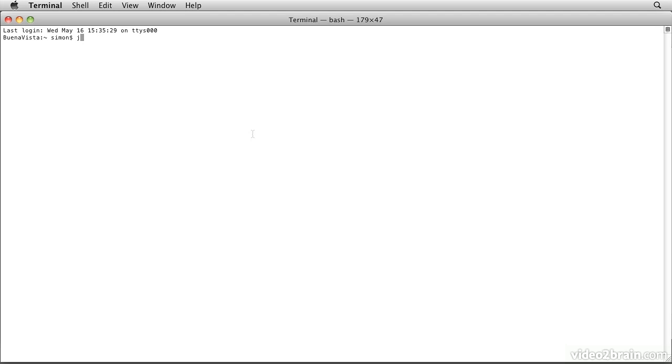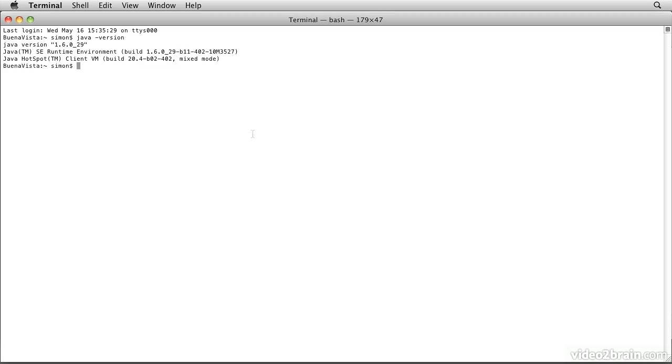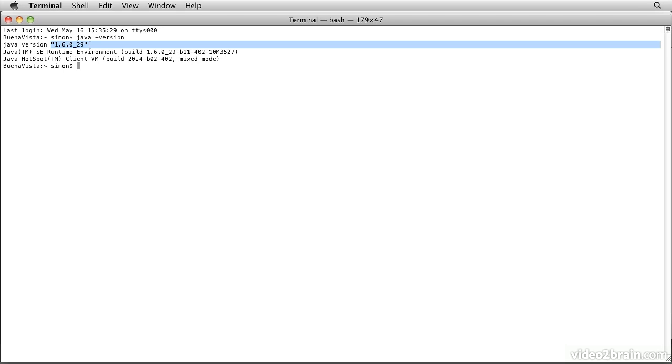To determine whether I have a Java installation, the first thing I need to type is java -version and that will tell me if the response comes back Java version and then some version number, then I at least have some level of Java installed on my machine.